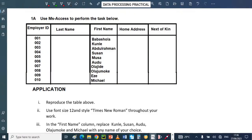Hi everyone. In this tutorial I'm going to look at NECO Data Processing Practical. In NECO Practical for Data Processing you are always given three questions and the three questions cover Word Processing, Graphics and Data Processing. For this class I'm going to do the work on Data Processing which covers MS Access. So we have a task before us.